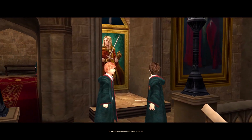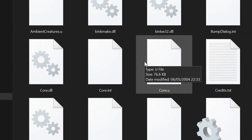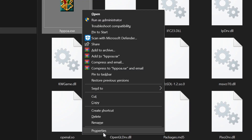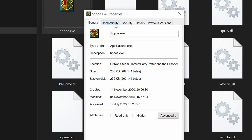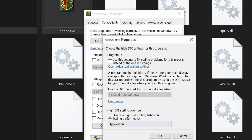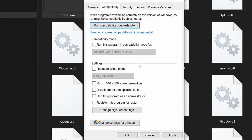You simply need to go to where your game is installed, then go to the System folder and find your HPPOA.exe file. Right click it, click on Properties, come to Compatibility, then come down to Change High DPI Settings and click this box. Then tick the box that says Override High DPI Scaling Behaviour, set the dropdown to Application, and then click OK. Once you've done all that just click Apply and OK.